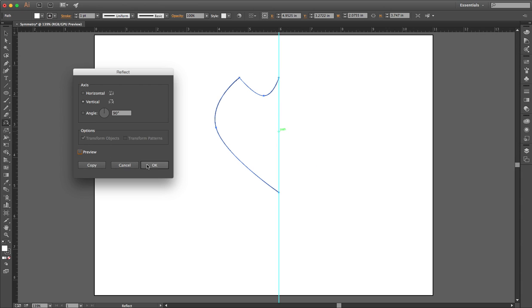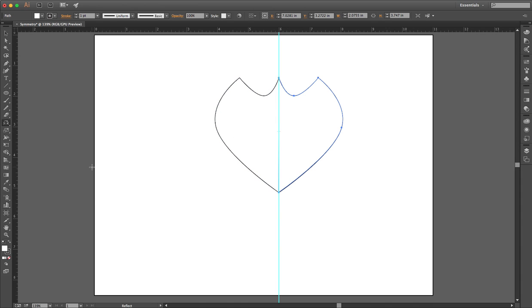So instead of just clicking OK, which would just take this whole shape and flip it over, I'm going to click Copy. So I have two copies, one on each side, perfectly reflected for one another.